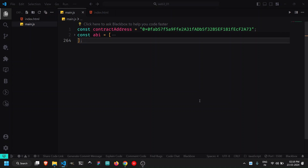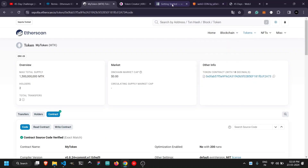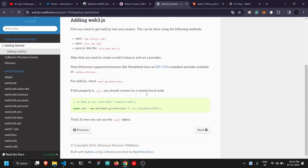Now that we have the contract address and ABI, we are going to start building our basic dApp which will interact with the blockchain. In this video we are only going to fetch data, not update any data — because to update data on blockchain we need to connect our wallet, which we will cover in future videos. For now we are just fetching data from the blockchain using web3.js.